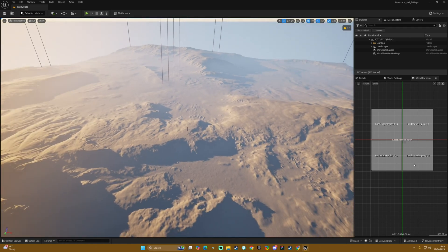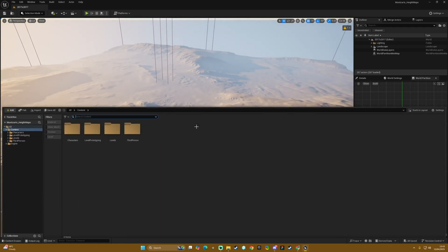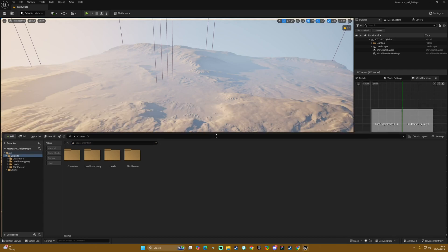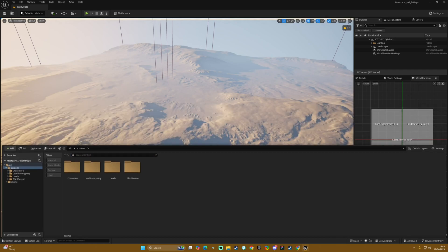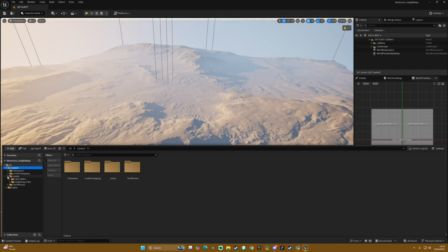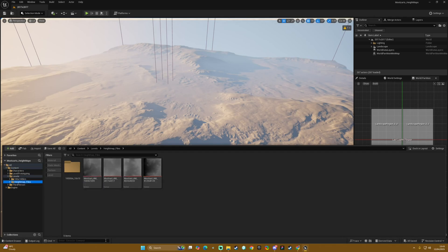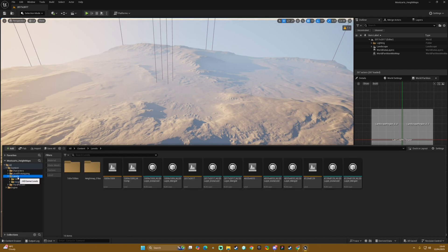Just to check that the project is definitely the latest you would come into your content browser, open the levels folder and as long as you see both the hundred kilometer folder and the height map files you know that you are good to go.